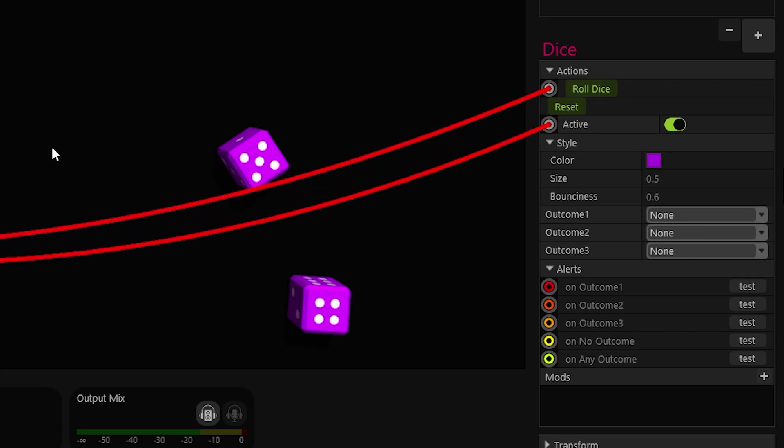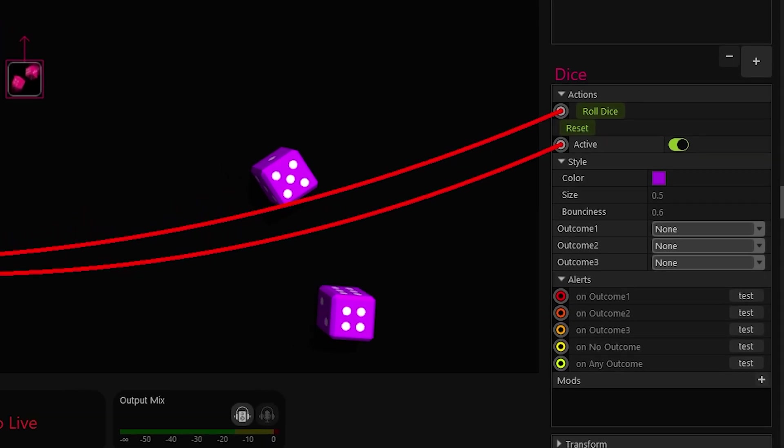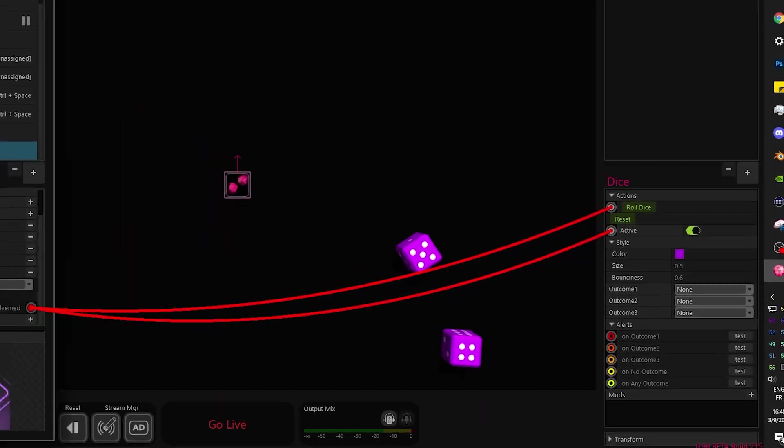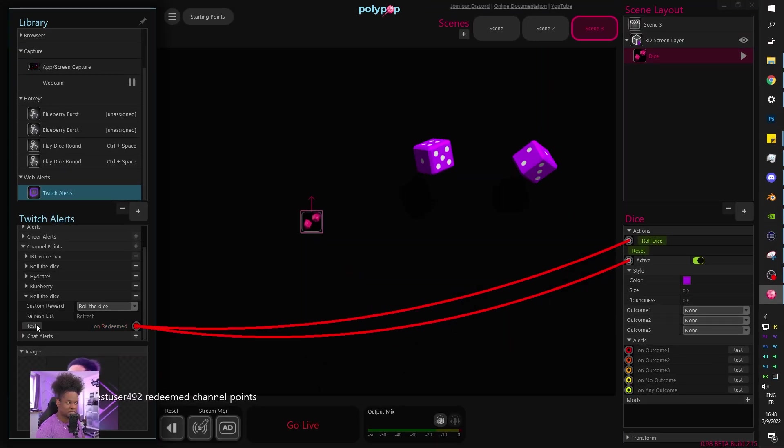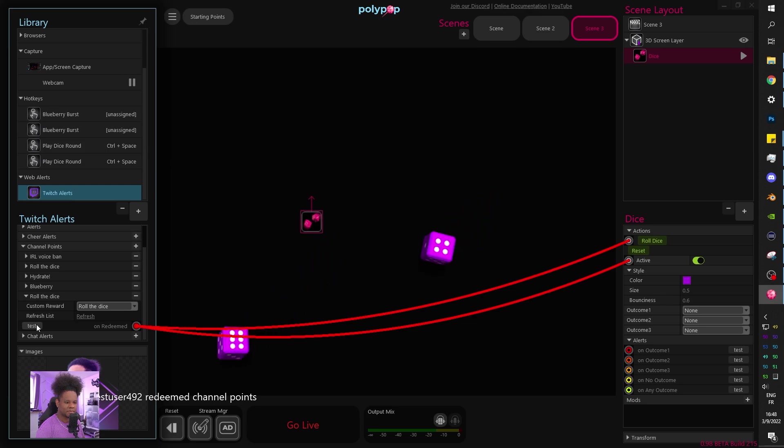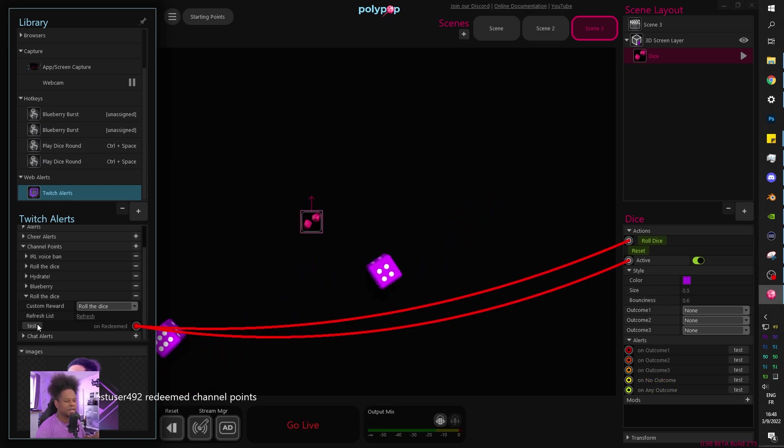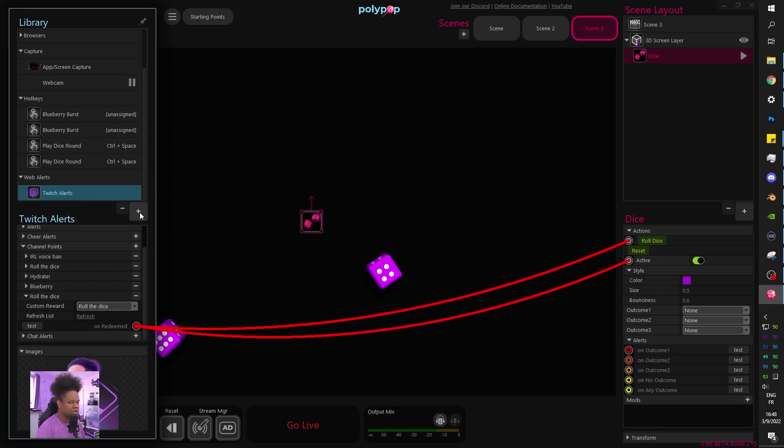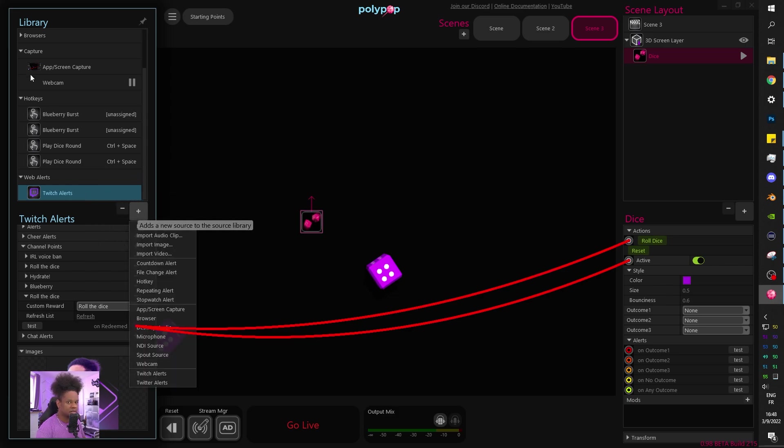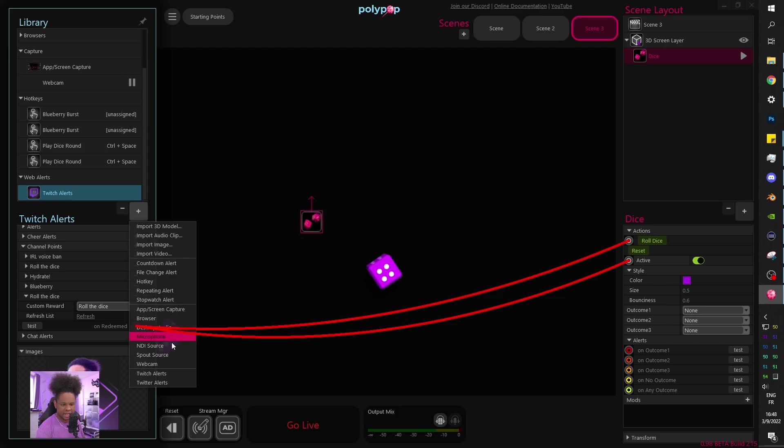So now if I don't do anything and I just test the redeem, if someone redeems it in my chat right now, it will do this. Of course, it was already on. It was never turned off. But we're going to talk about this later. Now to turn it off. How do we turn it off after 10 seconds? Because it can't just stay on screen the whole time.